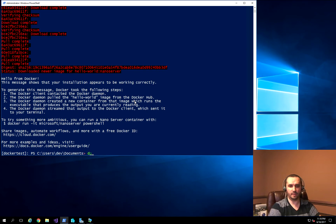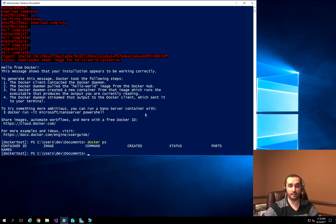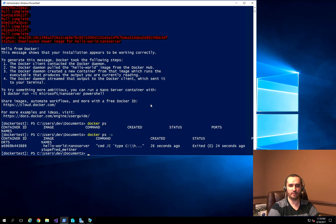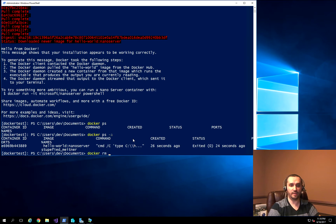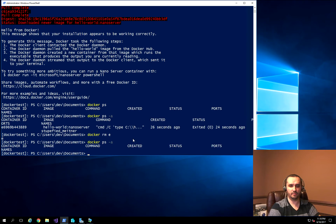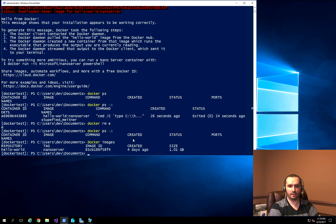Now if I run Docker PS again, you'll notice nothing is running because there's nothing forcing that container to continue running, so it exits out. If I run Docker PS -A, you can see the command executed and exited. I can remove that container, and if I run Docker images, the hello-world image is still there at about one gigabyte in size.